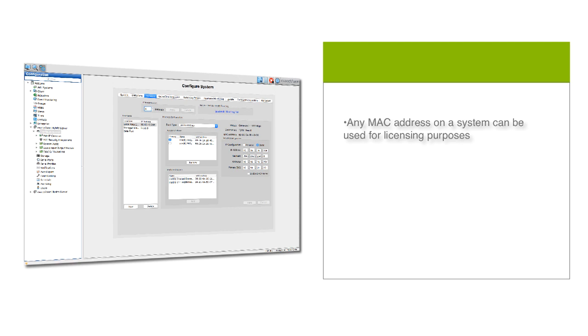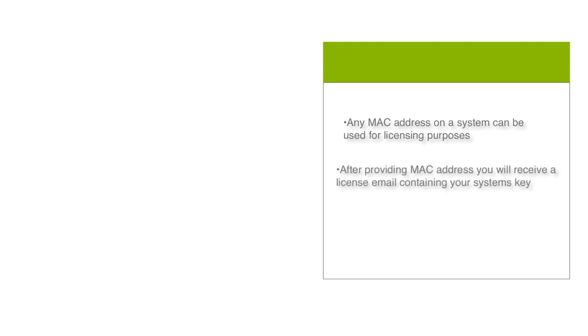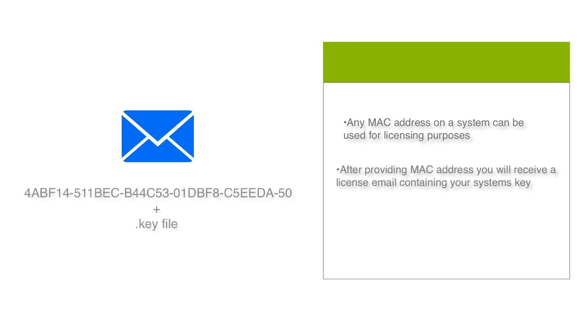After providing your MAC address, you will later receive a license email containing the 32-character license key along with a shorter .key file.